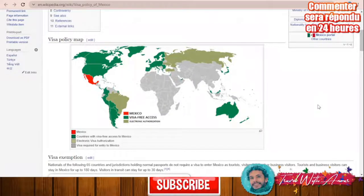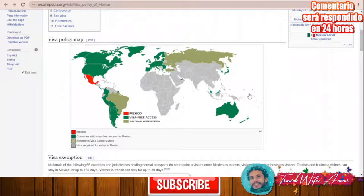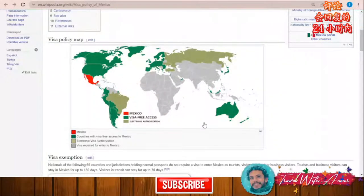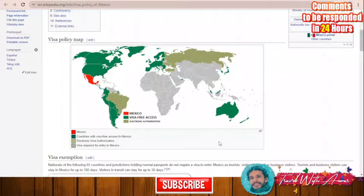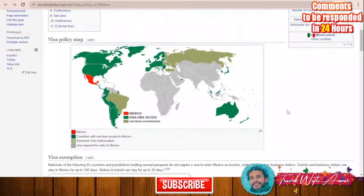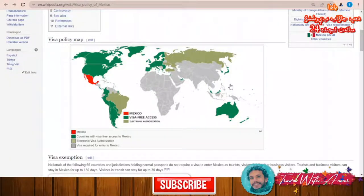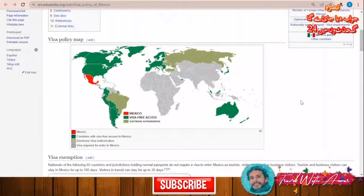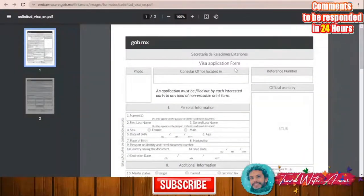Starting with the visa policy map of Mexico, we find that countries of North America, many countries of South America, all the Schengen area, Australia, Malaysia, Japan, Korea, and the United Arab Emirates can access Mexico visa-free. For countries like Brazil, Turkey, and Russia, you will need an electronic visa authorization. For the rest of the world — almost all African countries and Asian countries including India, Pakistan, and Iran — you will need to apply for a visa through the embassy.